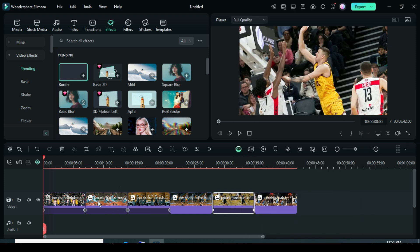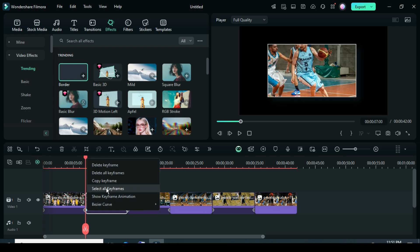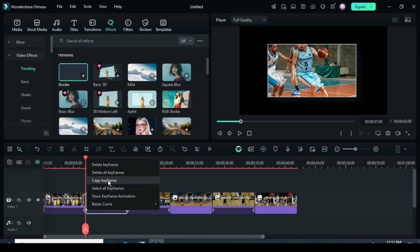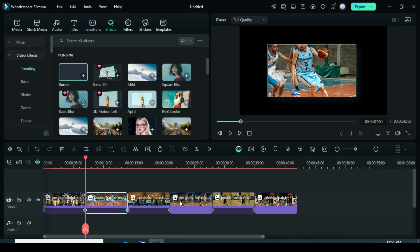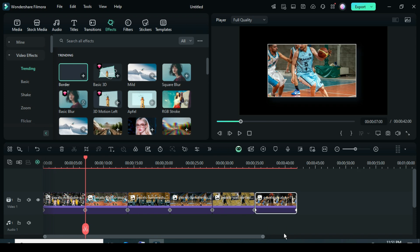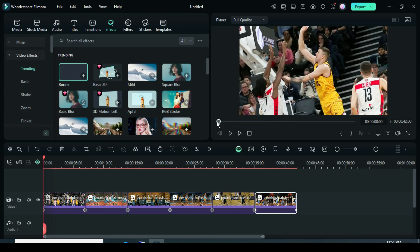Now go to the second picture and place the cursor on the keyframe point. Then right-click to select all keyframes, and right-click again to copy the keyframes. After that, go to the fourth and sixth pictures, right-click, and paste the keyframes as shown.